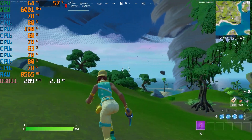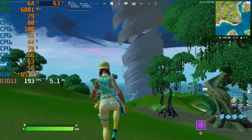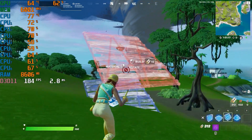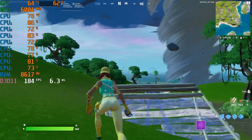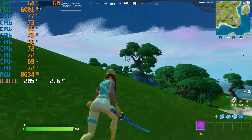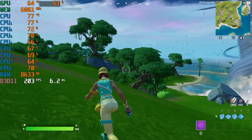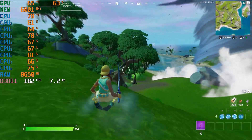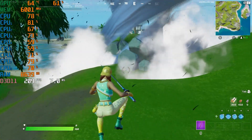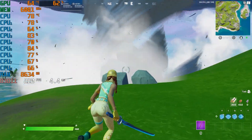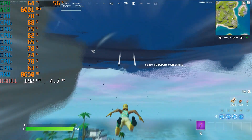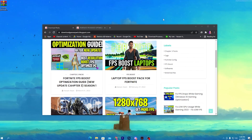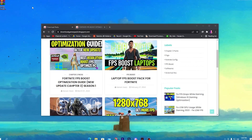Welcome to my channel. This is a brand new best optimizations guide for Fortnite after the new update of Chapter 3. By doing these optimizations you can get an insane amount of FPS increase and get the best resolution for your PC in Fortnite Chapter 3. Make sure to watch this whole video.